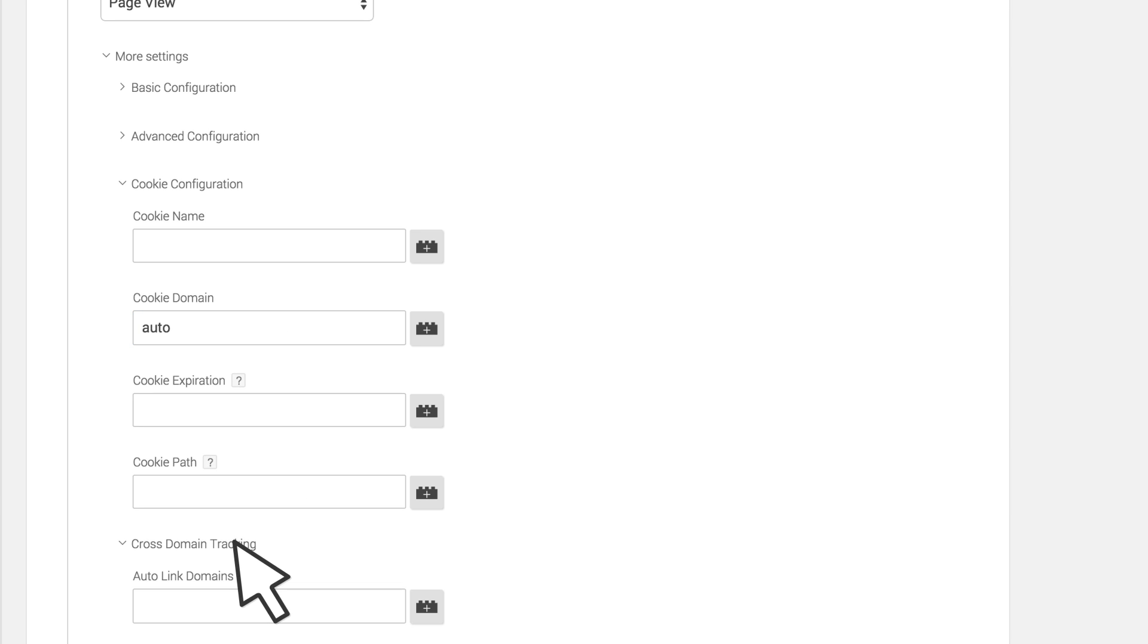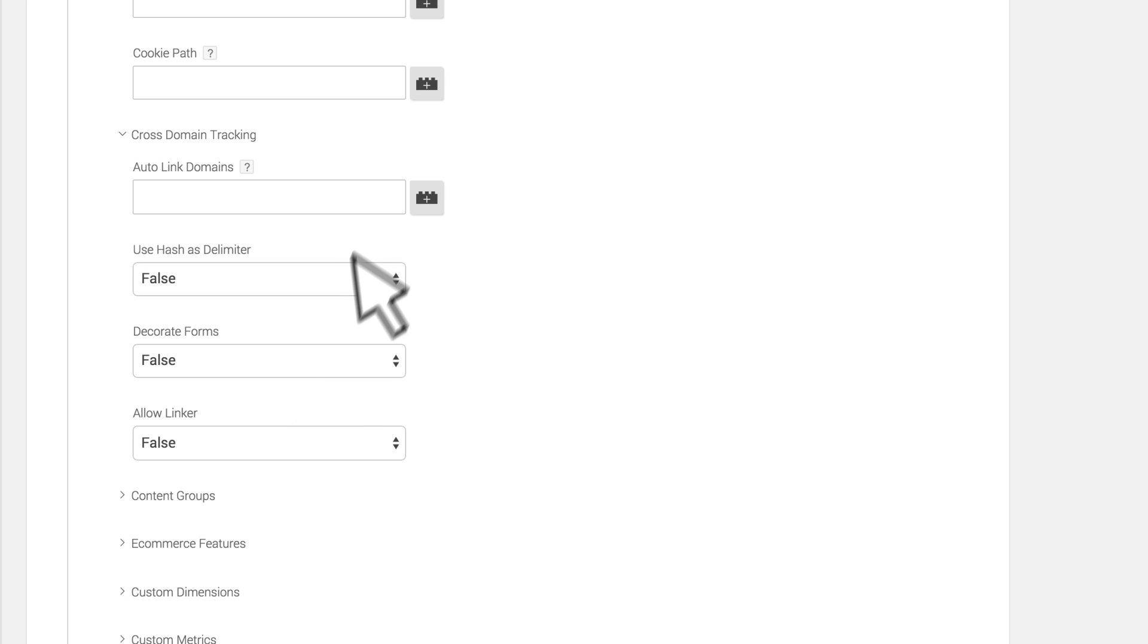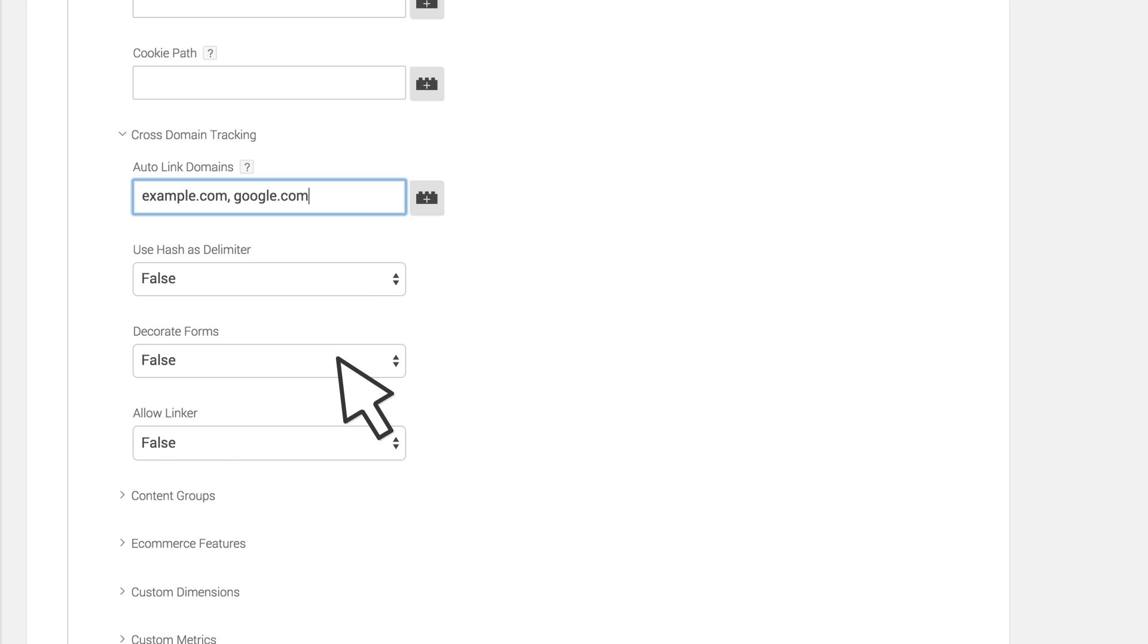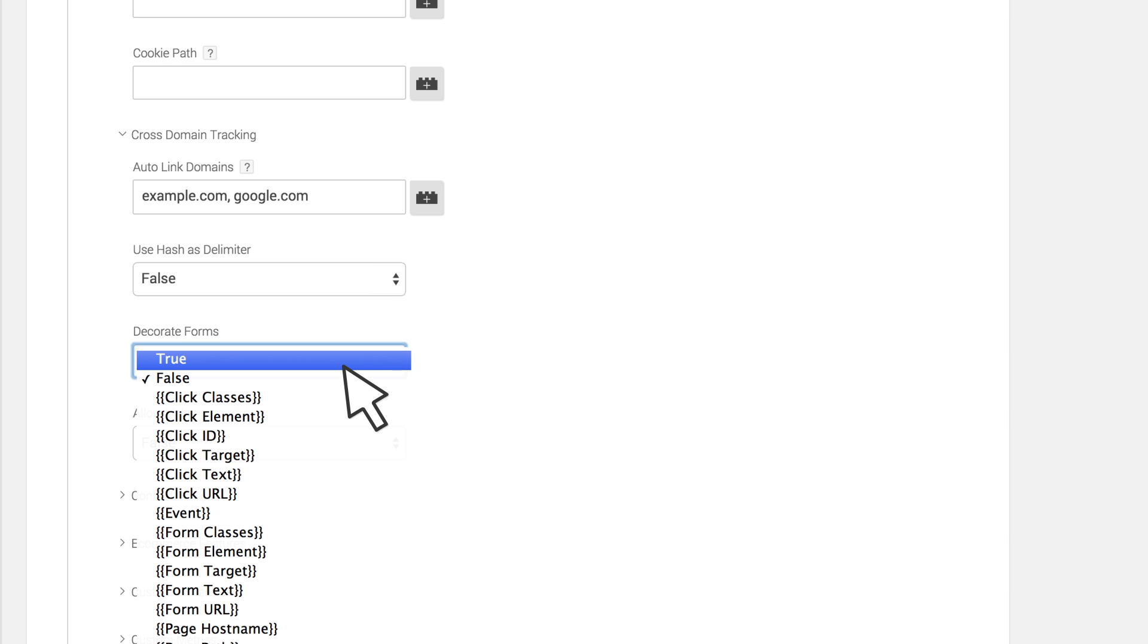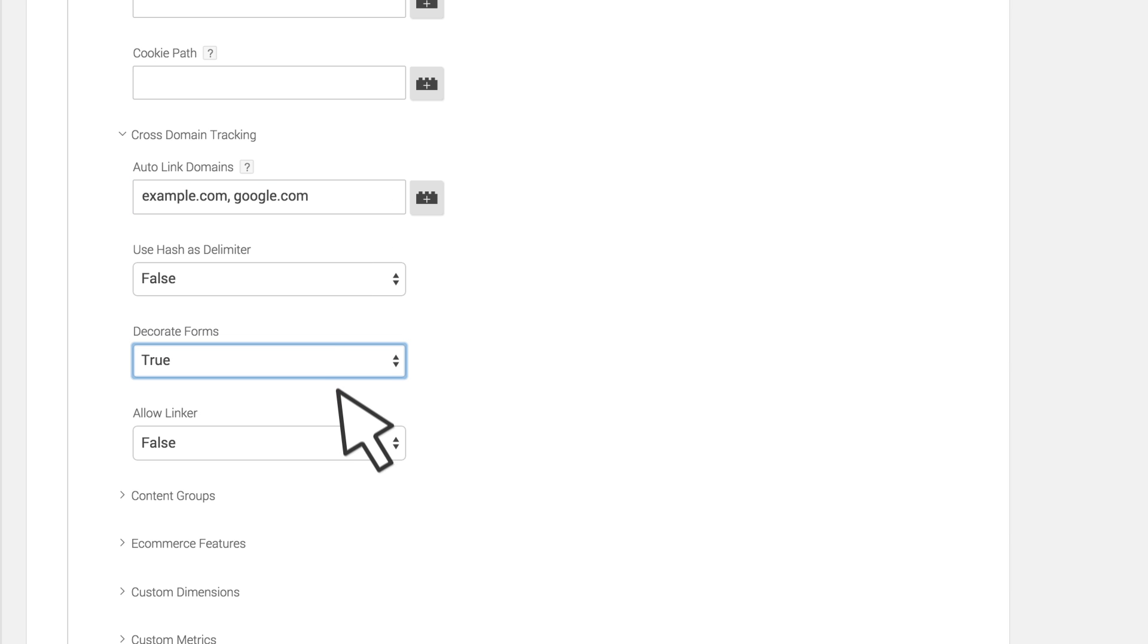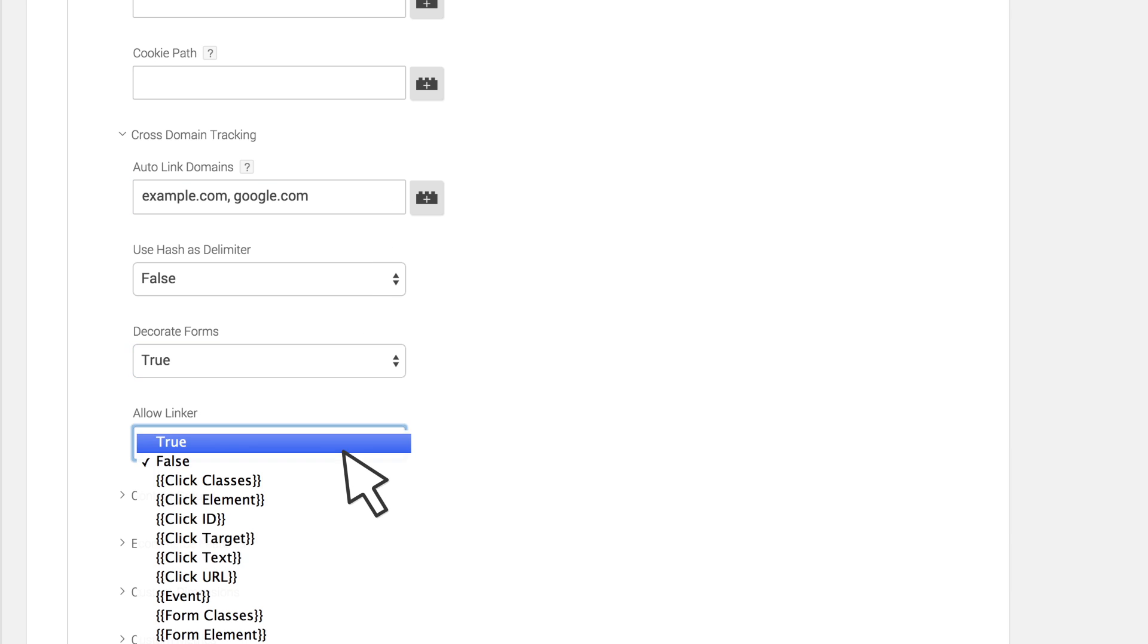Click Cross Domain Tracking and type a comma-separated list of domains that should be tracked as one site. There is no need to specify subdomains of a domain already provided. Set Decorate Form to True and set Allow Linker to True.